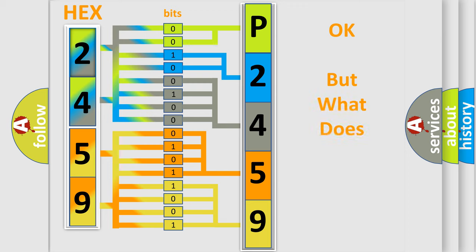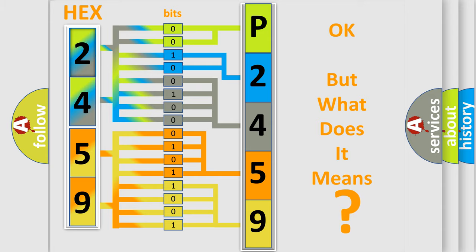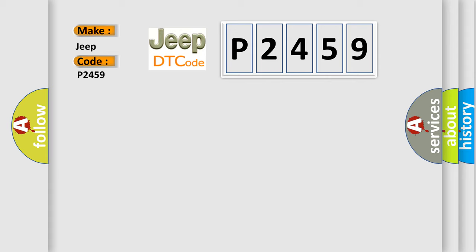The number itself does not make sense if we cannot assign information about what it actually expresses. So, what does the diagnostic trouble code P2459 interpret specifically for car manufacturers?